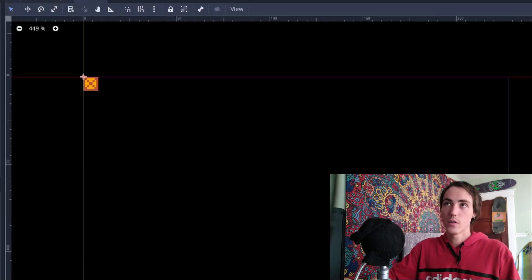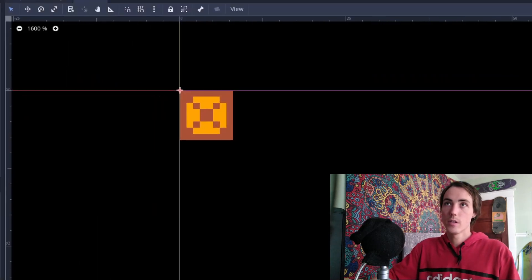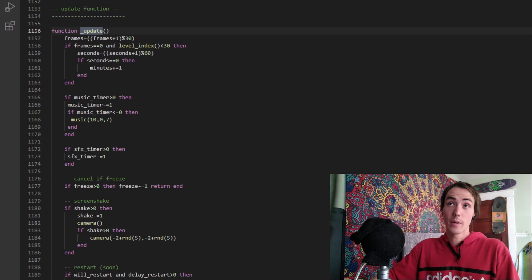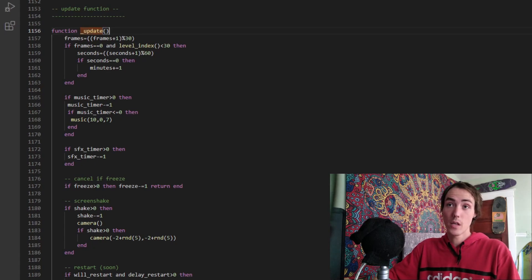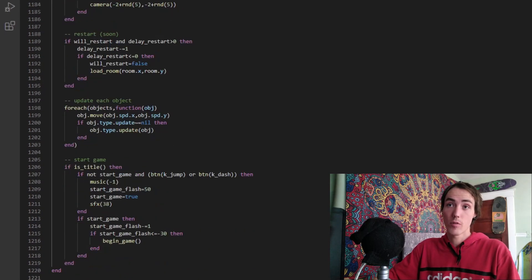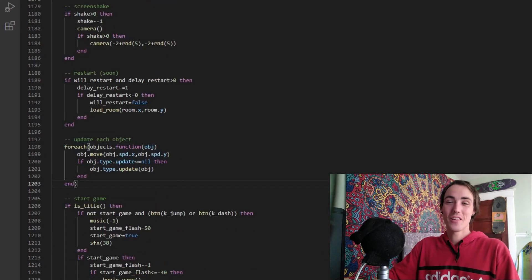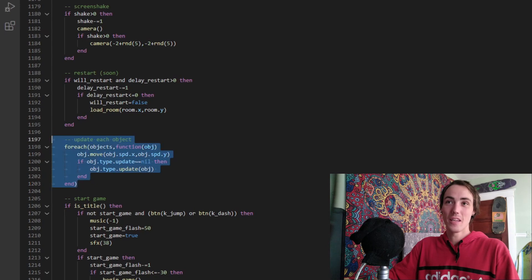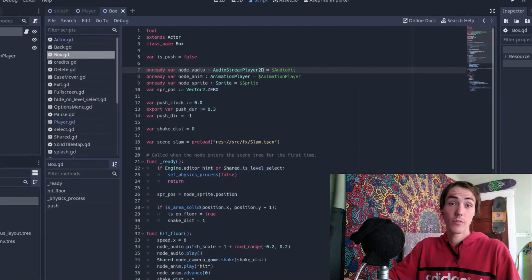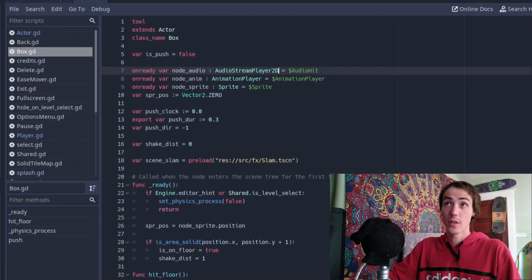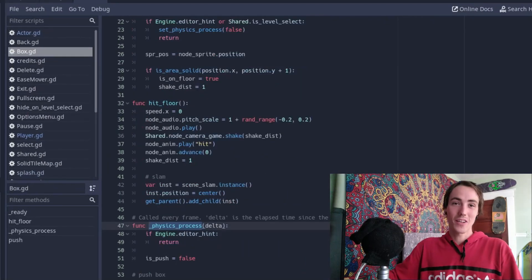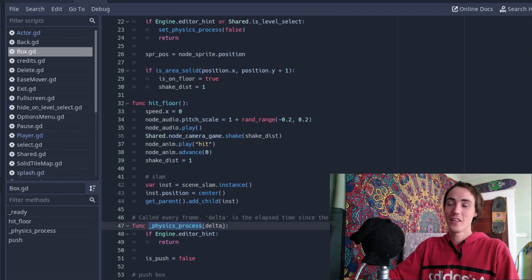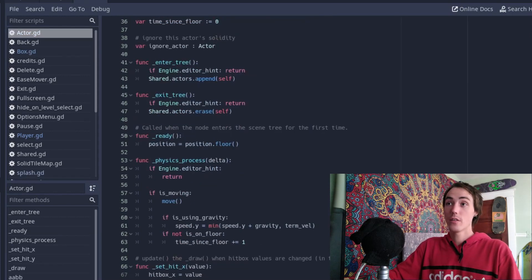We have the box which also inherits from this. And if we're looking back at Pico-8, we can see the update function here is the meat of the entire project really. And this little bit of code here is where each object is iterated through and moved and updated in order, something we don't have to do in Godot engine thanks to the physics process function which is present on any node.